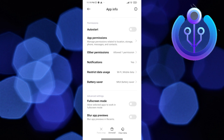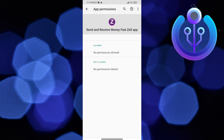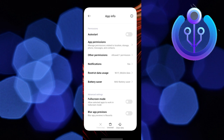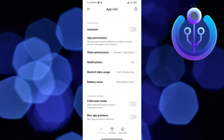Now go to App Permissions. Now allow all the permissions for the Zelle app. There you go. Easy, right? Don't forget to subscribe. See you next time.